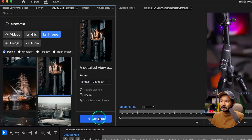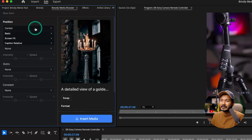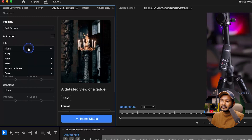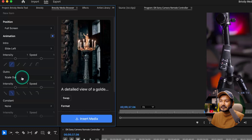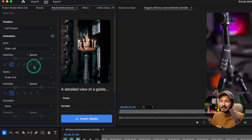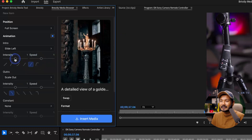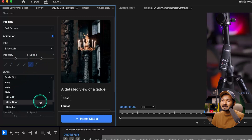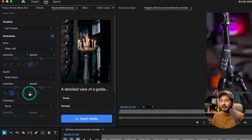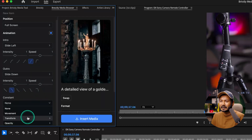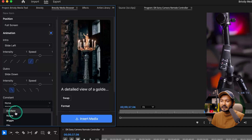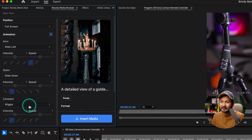I want to add a photo. I select a smaller resolution, click Continue, and it shows the next screen where I'll make it fit. From the intro section I can add a Slide Left animation and select a curve — there are several preset curves so you don't need to mess with keyframe animation in Premiere Pro. I select Exponential and adjust the intensity and speed. For the outro I'll select Slide Down, and from the Constant section I'll add a Wiggle movement.